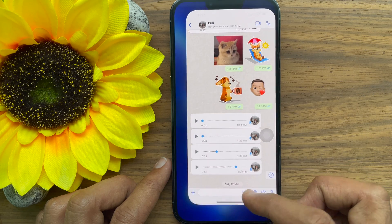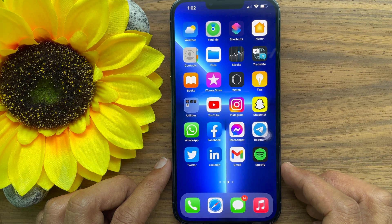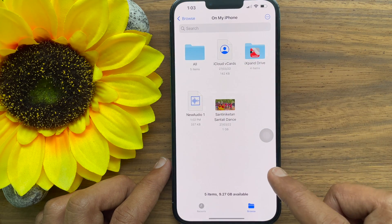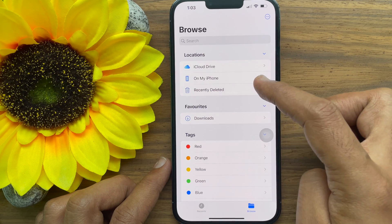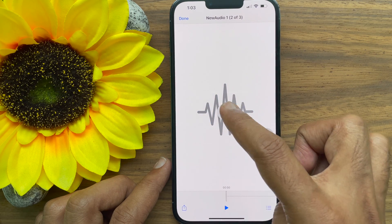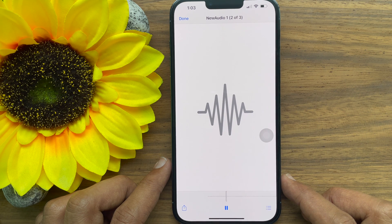You can now open the saved audio file anytime using the Files app. Open Files app from browse section, tap on my iPhone. Tap the saved audio file to open, then tap play. These are the steps to download voice notes from WhatsApp on iPhone.